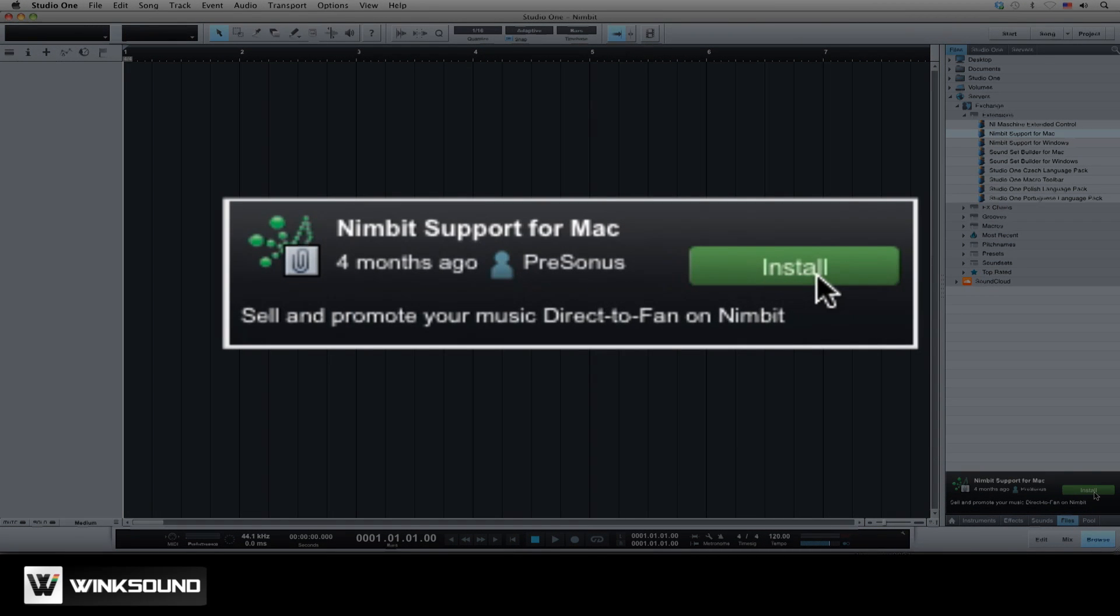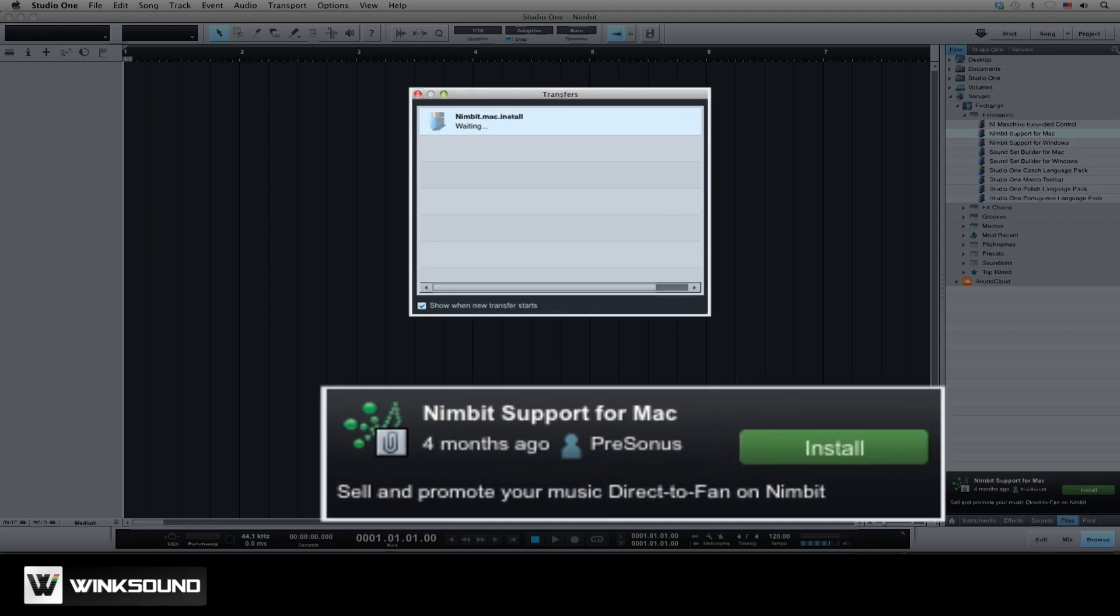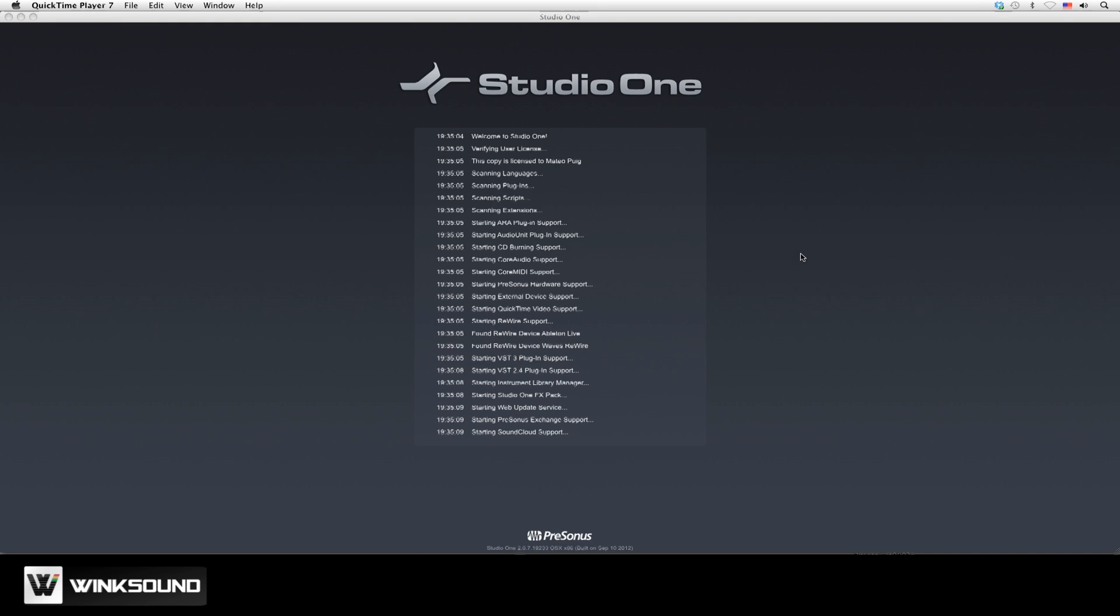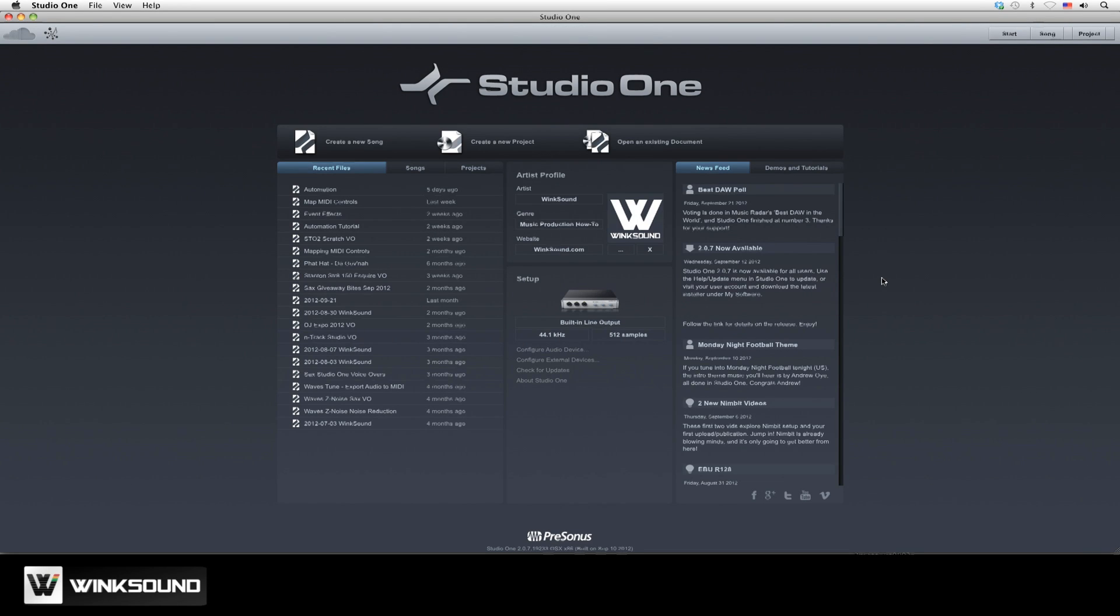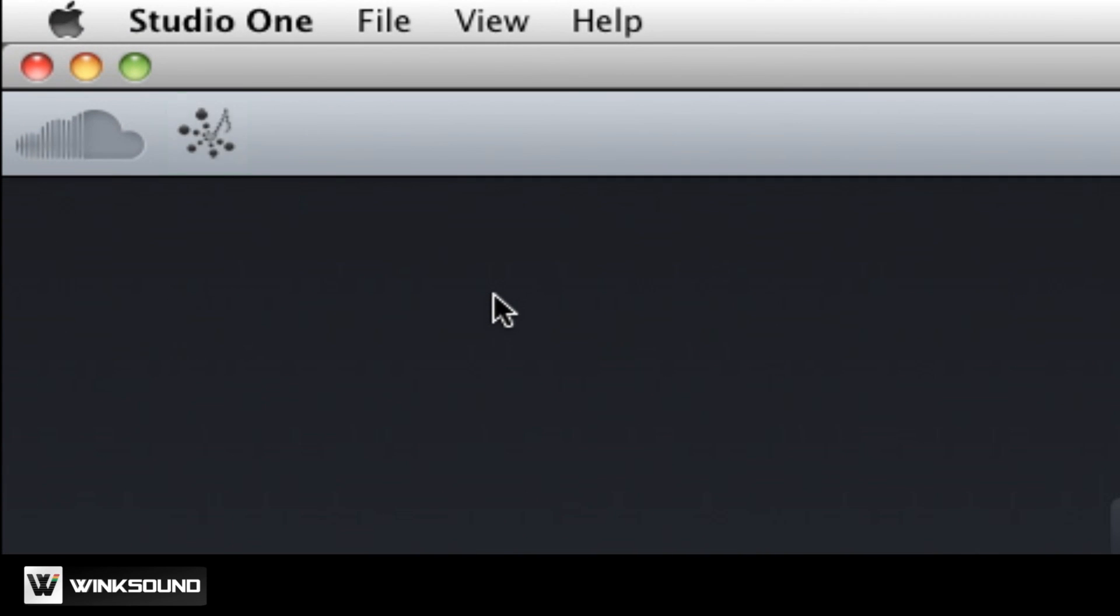Click install and then restart your computer so the changes take effect. When you relaunch PreSonus Studio One 2 you will see the Nimbit icon available at the upper left hand corner of the start page.